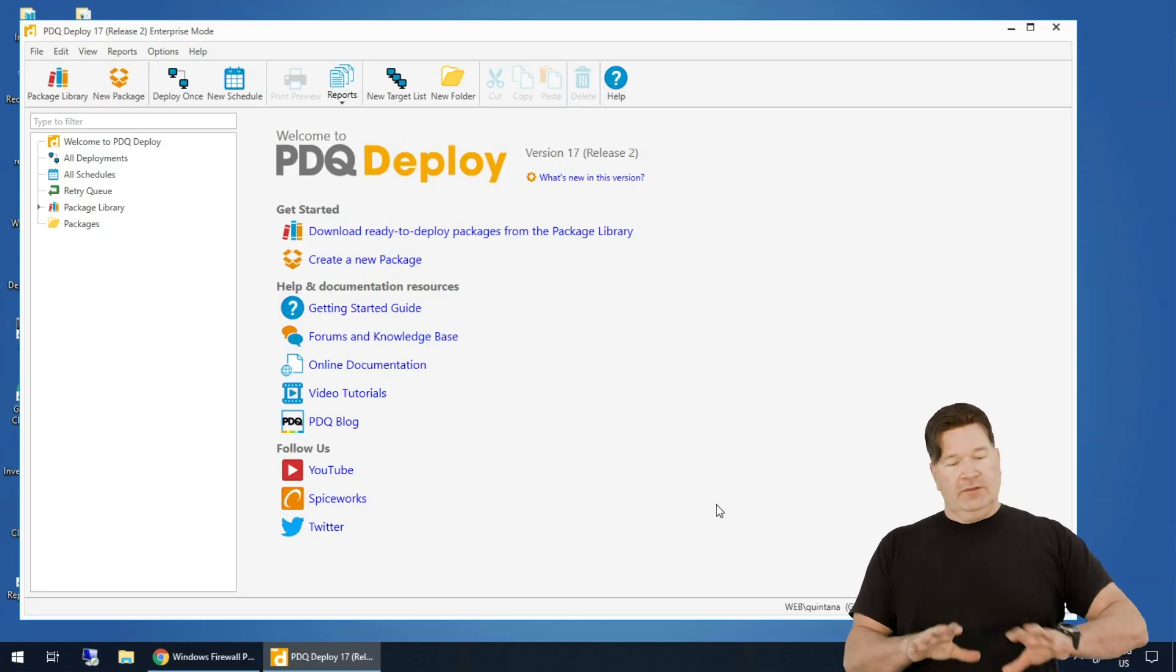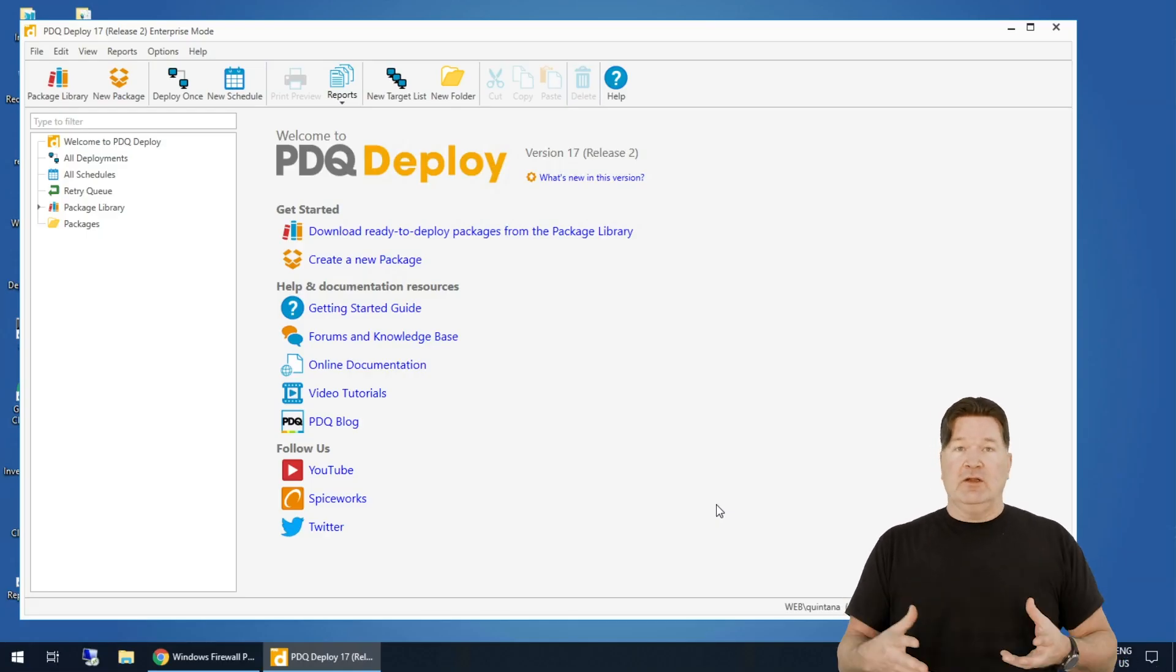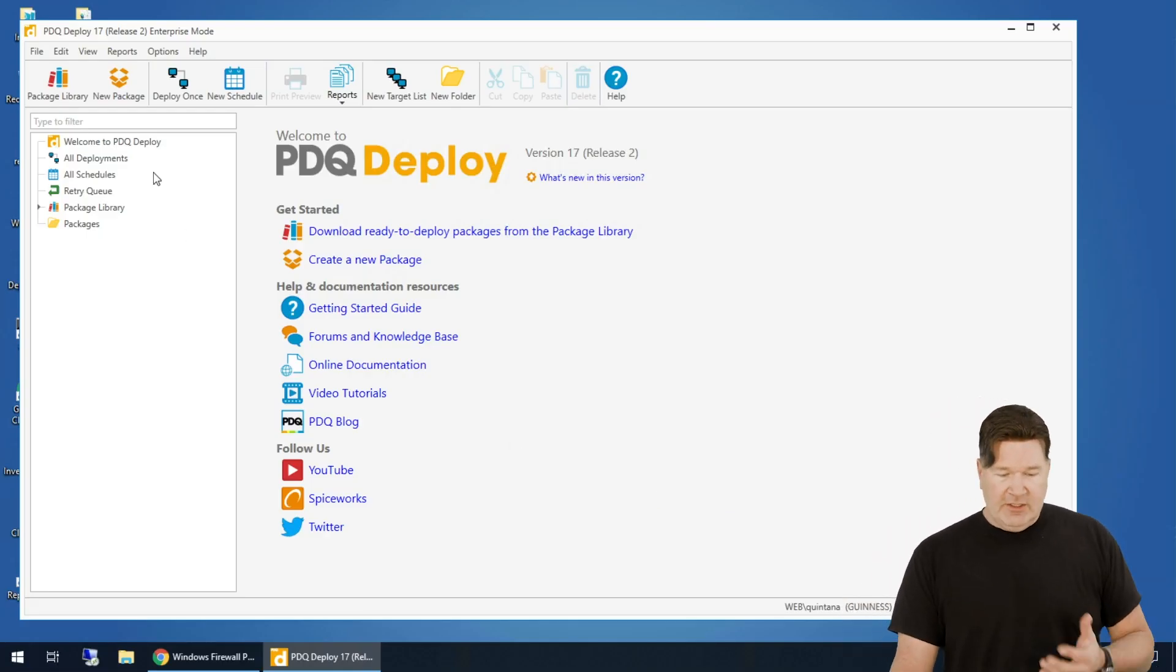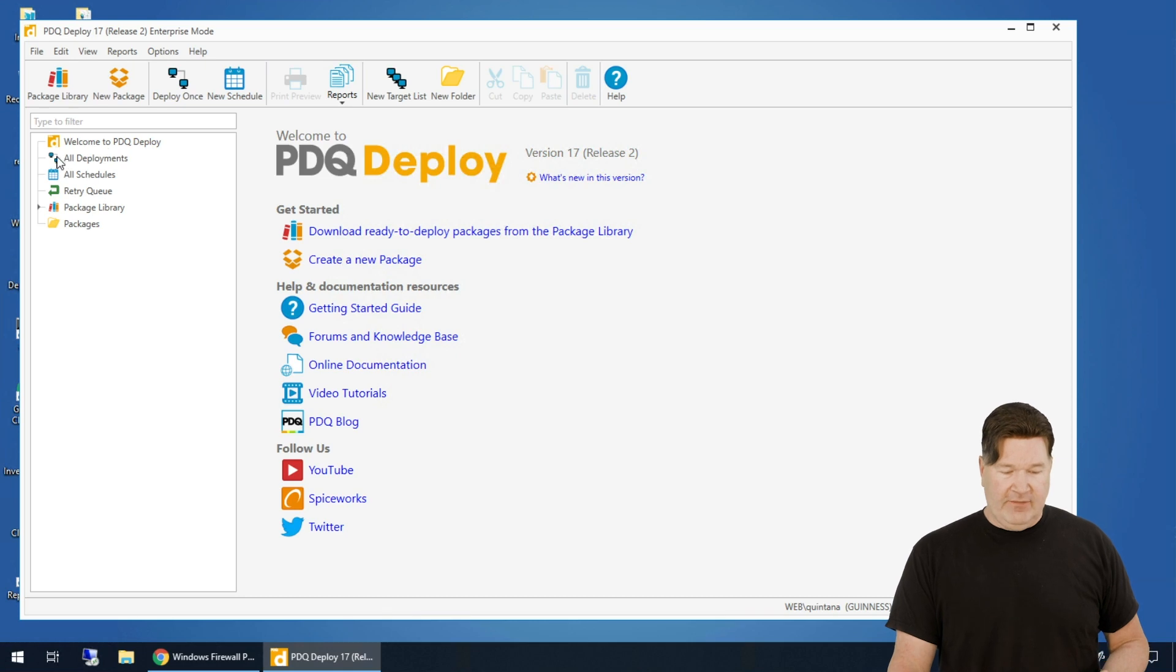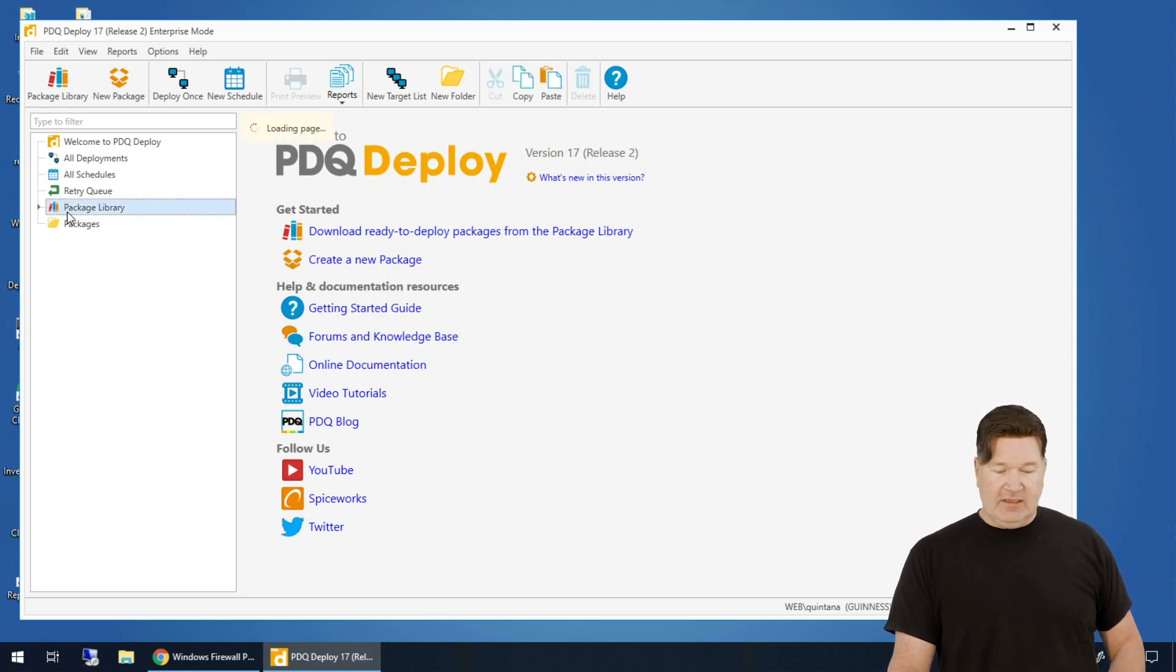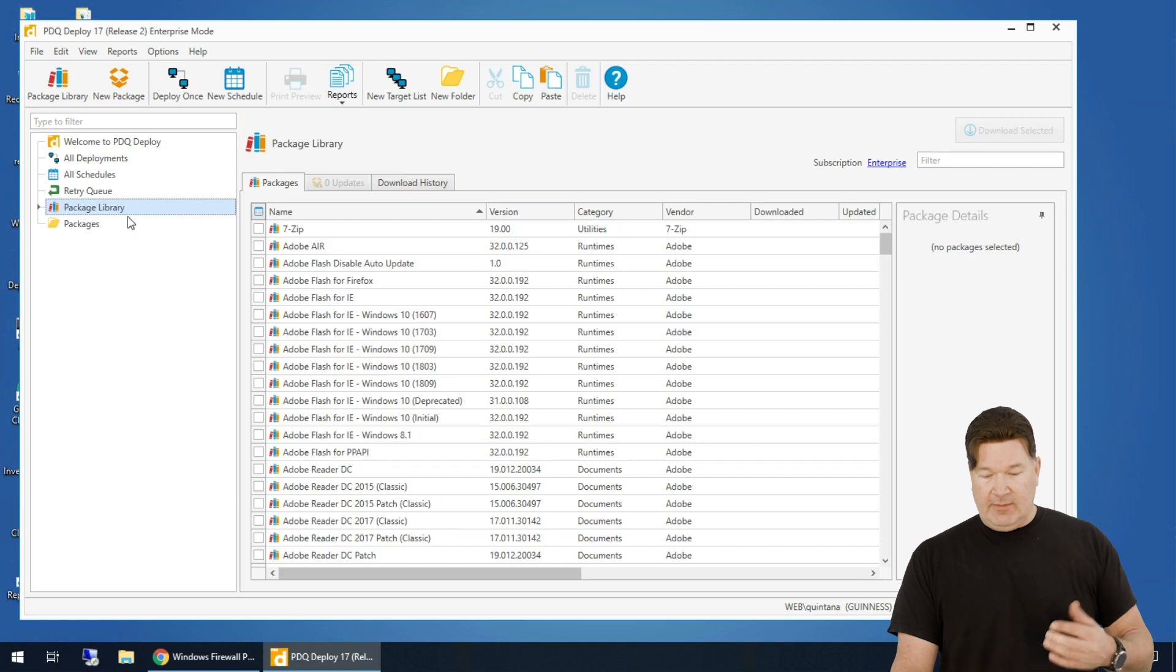Now let me take you through the look and feel of this. So at this point, here's your tree. We have all our deployments, our schedules. Let's just jump into the package library.